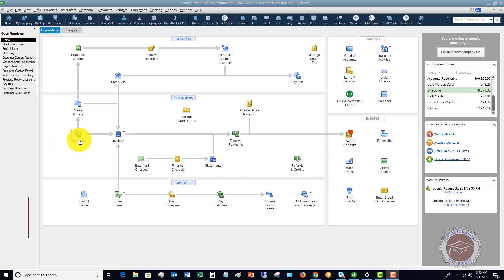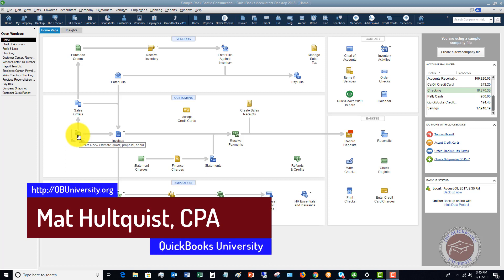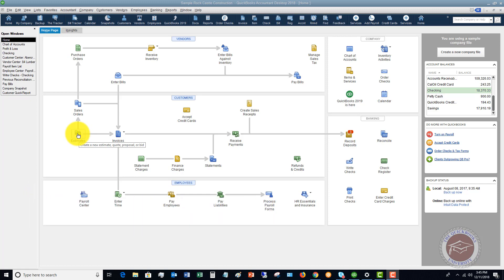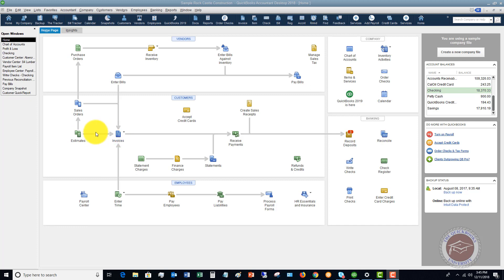Here we are on the home screen. You'll see the estimate button here. One thing to realize about an estimate in QuickBooks is this is a non-posting transaction. What that means is that it does not post to your accounting records — it's just an estimate. So you bid on a job, you quote, and you send the customer an estimate. And then if they accept it, it can go to an invoice.